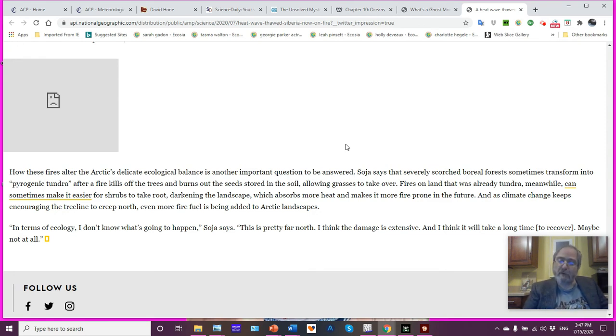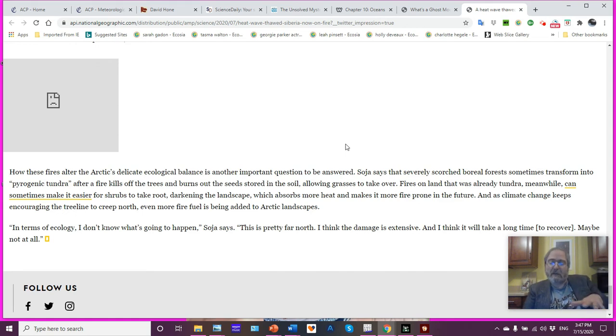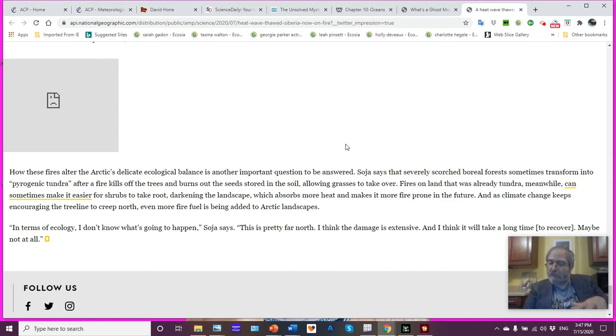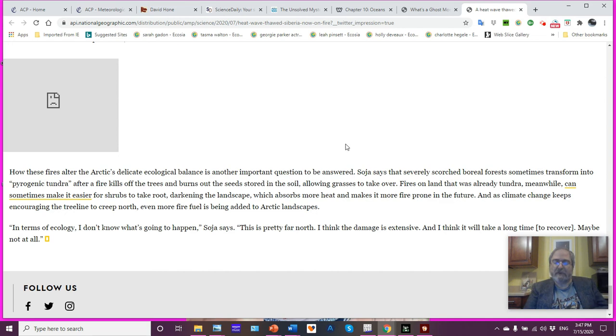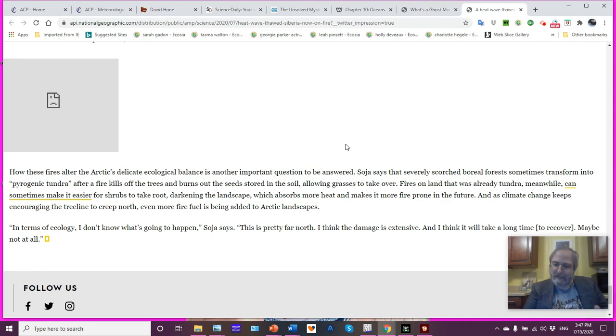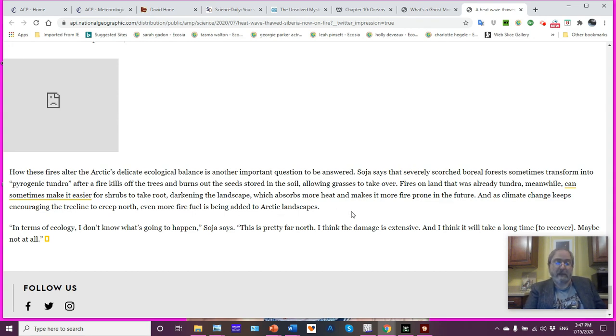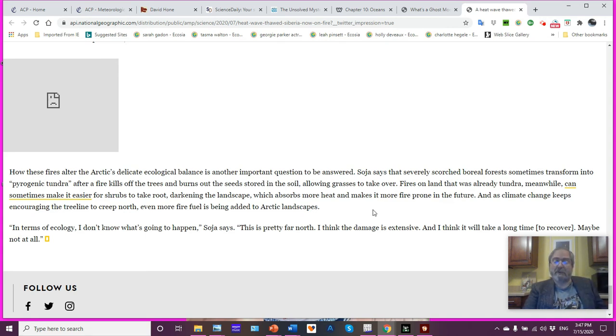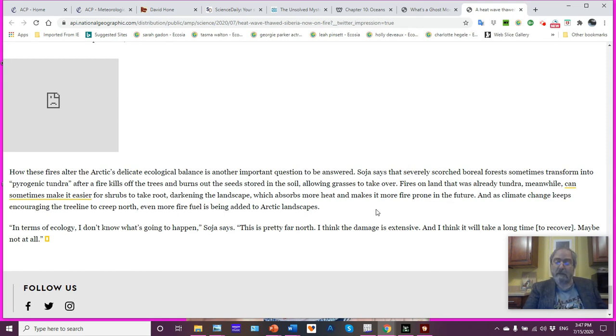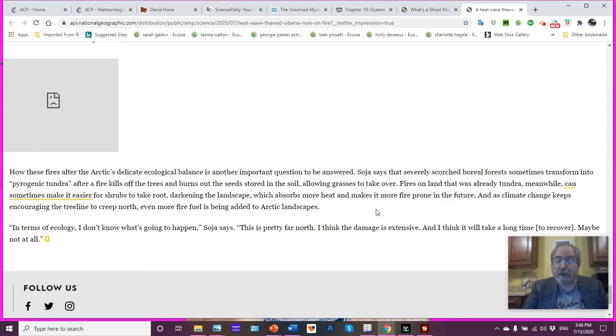So he says that severely scorched boreal forests sometimes transform into pyrogenic tundra after a fire kills off the trees and burns up the seeds stored in the soil, allowing grasses to take over. Fires on land that was already tundra, meanwhile, can sometimes make it easier for shrubs to take root, darkening the landscape, which absorbs more heat, makes it more prone to fire in the future. And as climate change keeps moving with the warming planet, there is a migration north of the flora and the fauna that goes with it. So the flora is moving north because if you're deepening the thaw layer, the deepening layer allows plants that require deeper roots to take hold. Tundra vegetation versus, say, willow brushes. Willow brush requires a deeper root. Well, that deeper root, the deeper soil is being made available. The tree line is moving north with the potential of adding more fire fuel to the landscape. In terms of ecology, I don't know what's going to happen. This is pretty far north. I think the damage is extensive and it'll take a long time to recover, maybe not at all. When you're talking about very slow growth rates in the Arctic, that is a real concern.